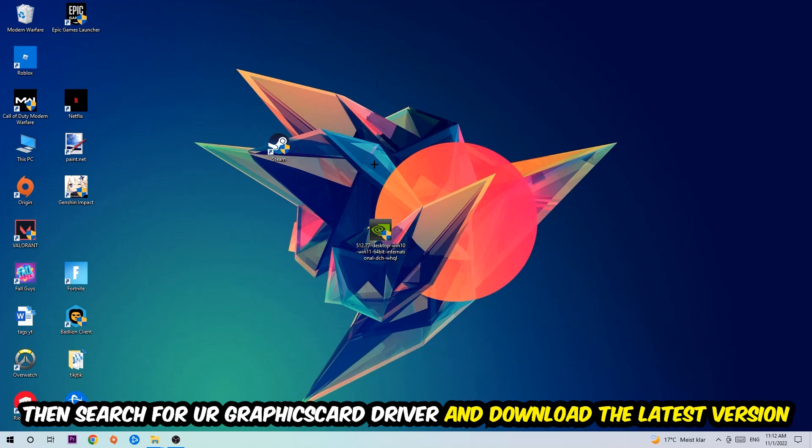Or use your browser and download the latest version of your graphics card driver to provide the best possible performance for your PC.